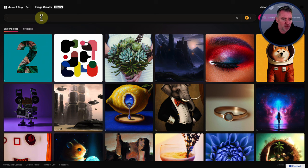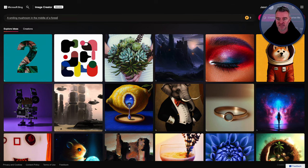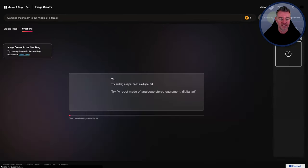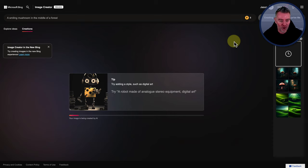I'll just type something in crazy. A smiling mushroom in the middle of a forest. I don't even know where that came from, but why not? Let's just see what it's doing.